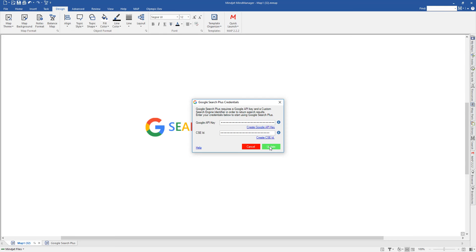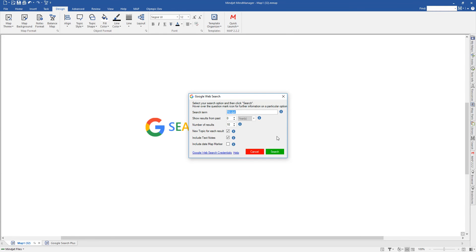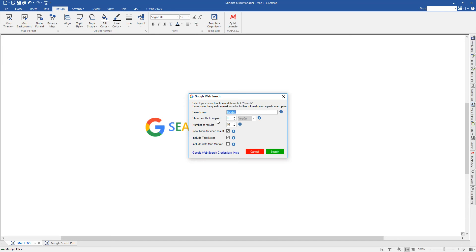Once you've entered those keys, click Update and those are now in. At that point, you'll then see the dialog that asks you to set some specific options around your search. This is the screen that you will normally see once you've already set up your API key and your search engine ID. You'll come straight to this screen. By default, it takes the topic text that's on the topic that you've initiated the search from. The Show Search Results From Past option enables you to only search for results that have been created within, say, the last two years or the last year or the last six months. What this does is it removes older search results.